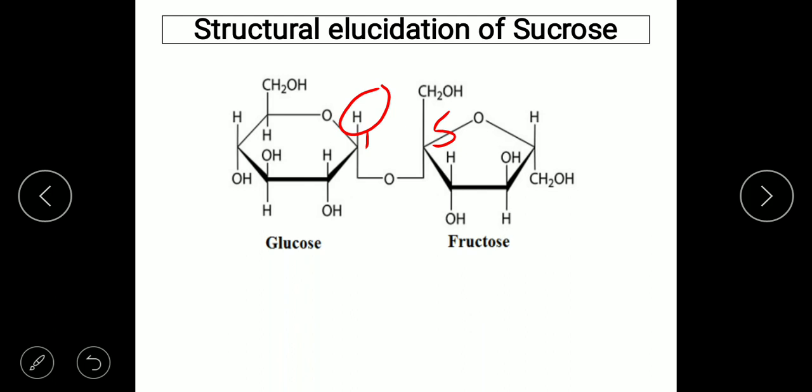Sucrose does not react with Fehling's reagent because it is bonded with a glycosidic linkage at C5 of fructose, making the carbonyl unavailable. Similarly, for fructose, C5 is bonded with C1 of glucose and hence is not available to be reduced in the presence of Fehling's solution. That is why sucrose is a non-reducing sugar.